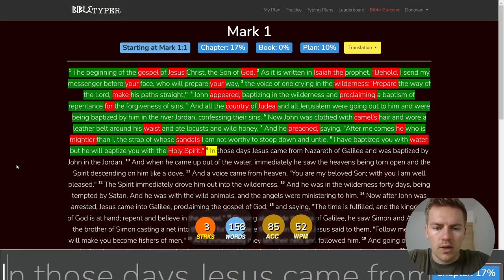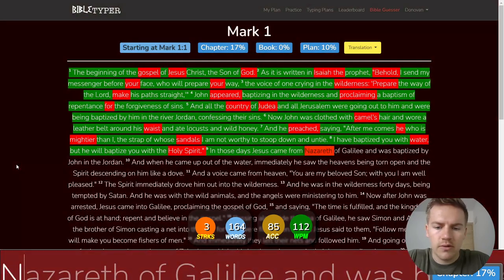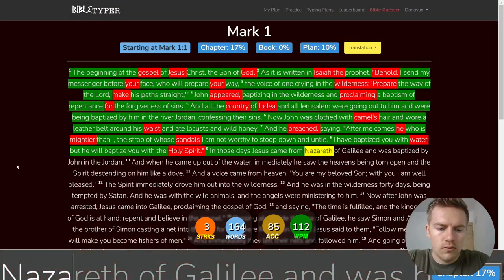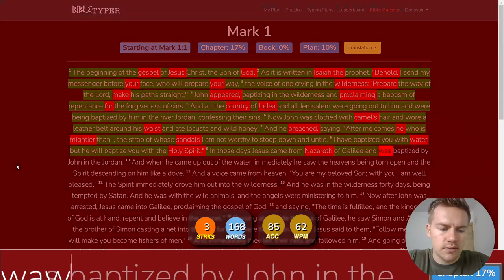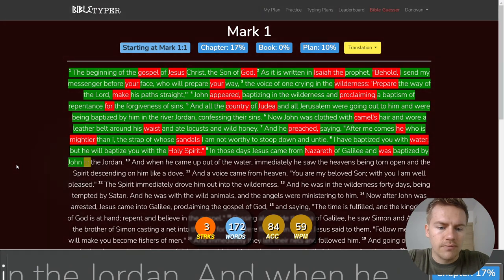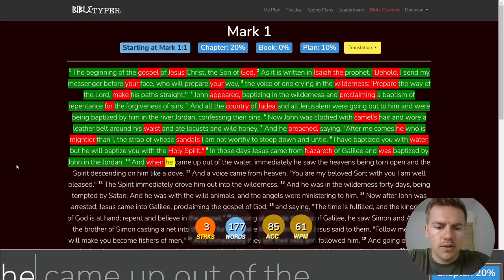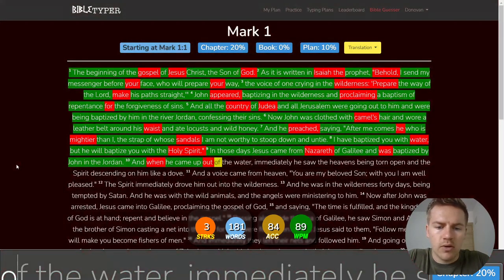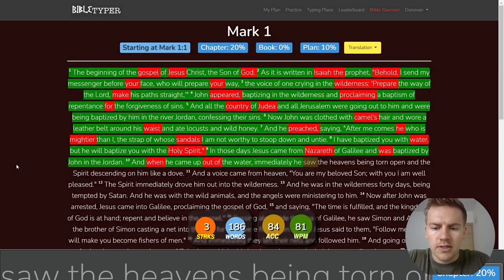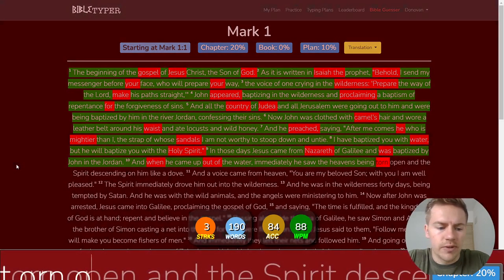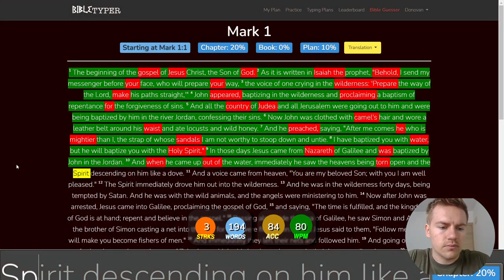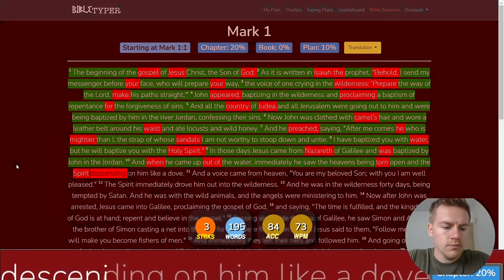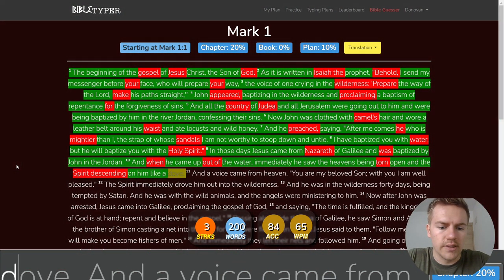In those days Jesus came from Nazareth of Galilee and was baptized by John in the Jordan. And when he came up out of the water immediately he saw the heavens being torn open and the Spirit descending on him like a dove.